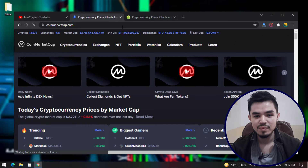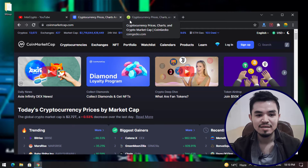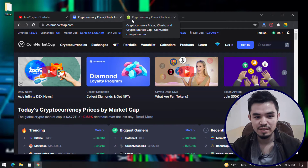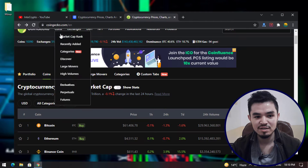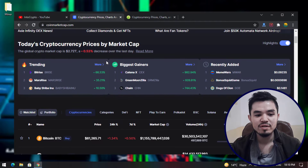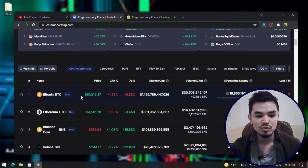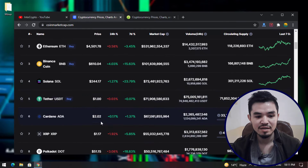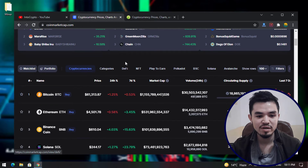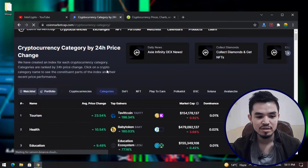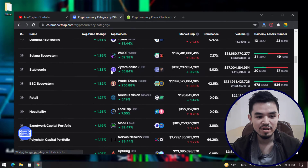For finding metaverse tokens and investing, there are two biggest platforms: CoinMarketCap and CoinGecko. The first one is CoinMarketCap. Today is 5th November 2021 and the current price of Bitcoin is $61,330. Navigate to the Categories section, click on it, scroll down, and find the metaverse category.